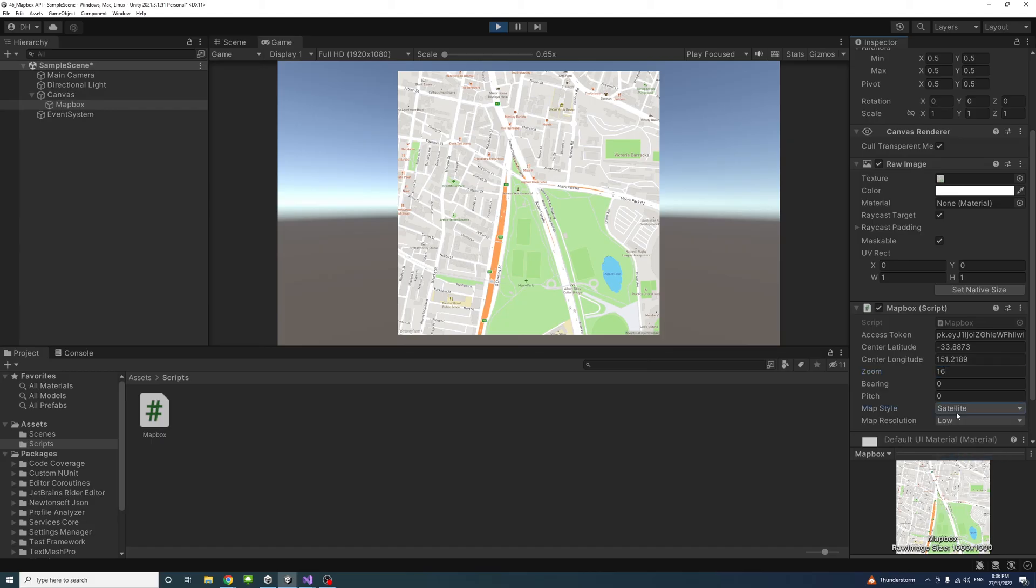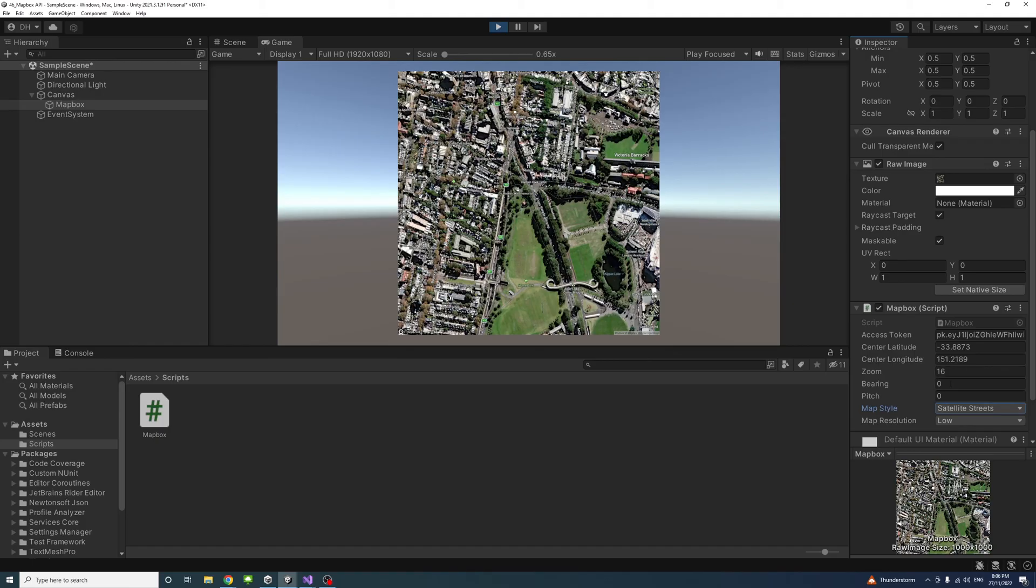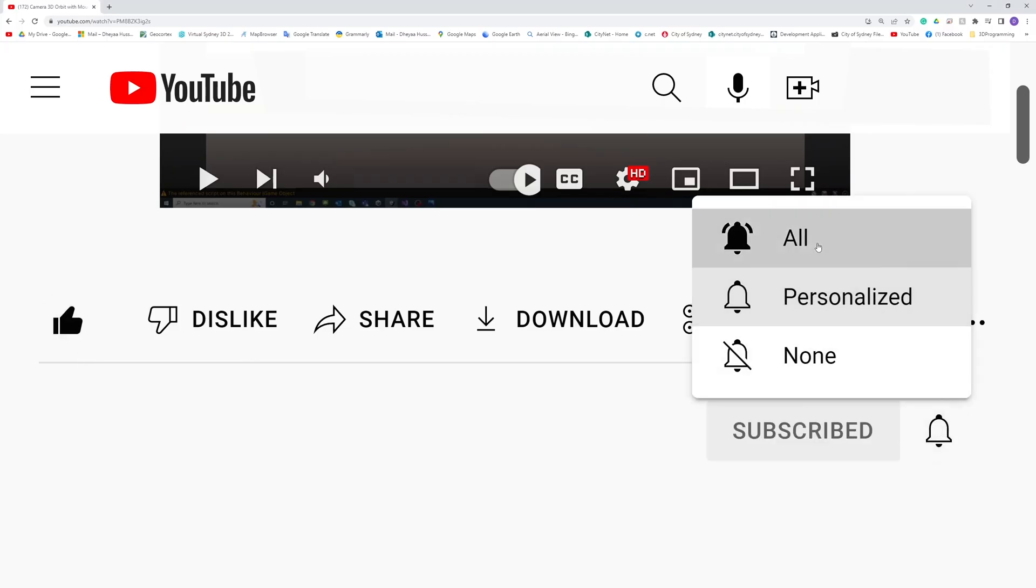That's it. This is how we could add map using mapbox API in Unity for free. Thank you, please like, subscribe and click the notifications button to help me make more videos like this.